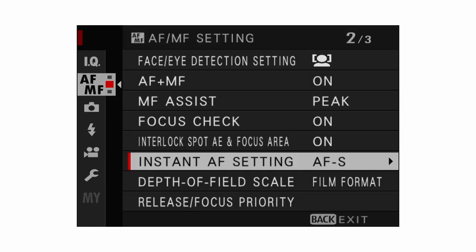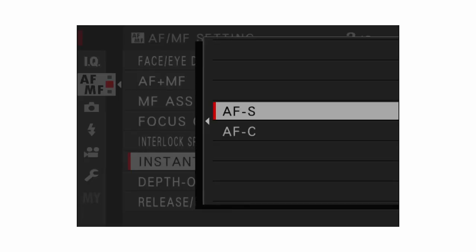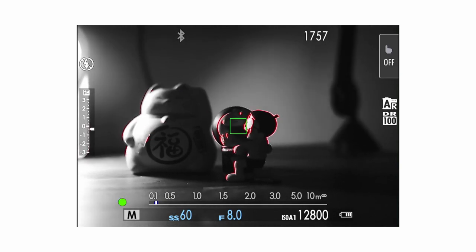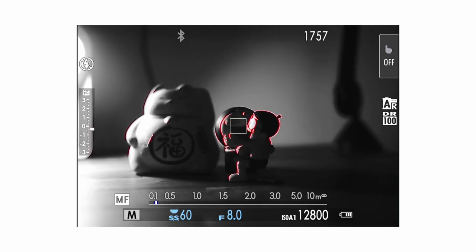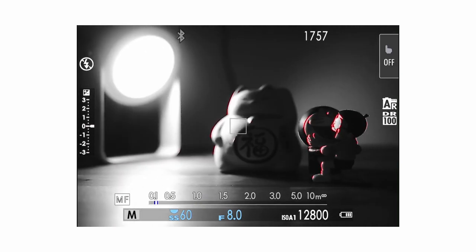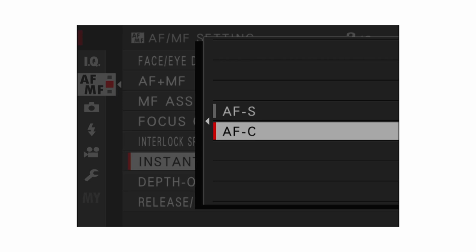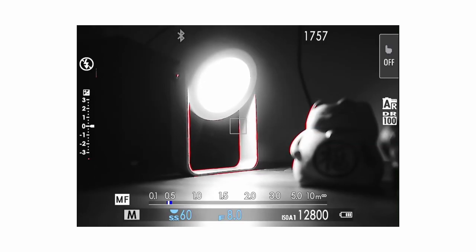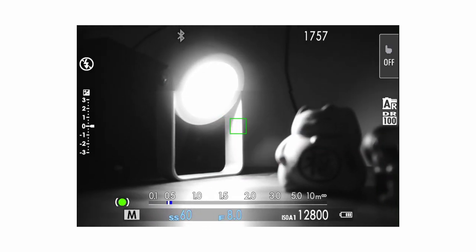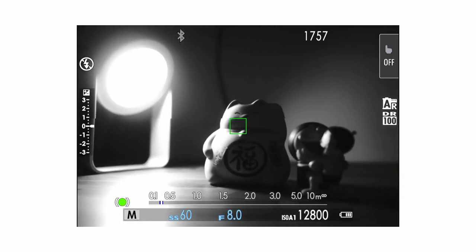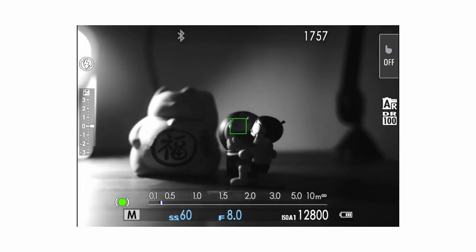For instant AF setting, this applies to manual shooting mode. I have it set to AF-S, which means if I press the back AEL/AFL button it will acquire focus once. If you have it set to AF-C, holding down the AEL/AFL button will constantly grab focus on whatever you're pointing the focus box to.